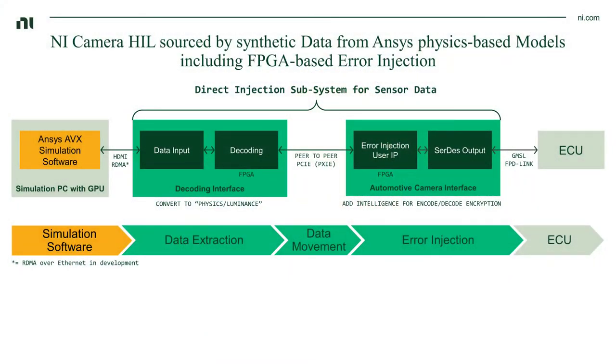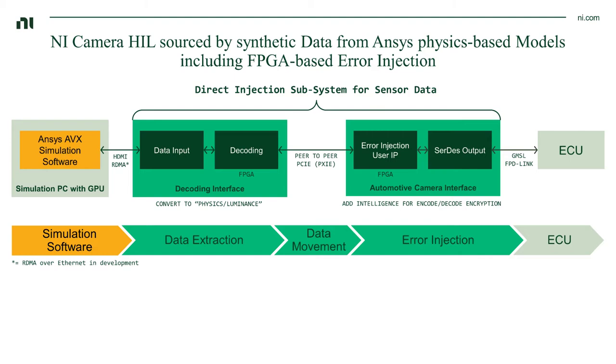As you can see here, starting on the left-hand side of our diagram, we have ANSYS AV Accelerate running on a simulation PC, including a GPU. This allows us to utilize the ANSYS physics-based sensor models, which can then provide an output via HDMI out of the PC.